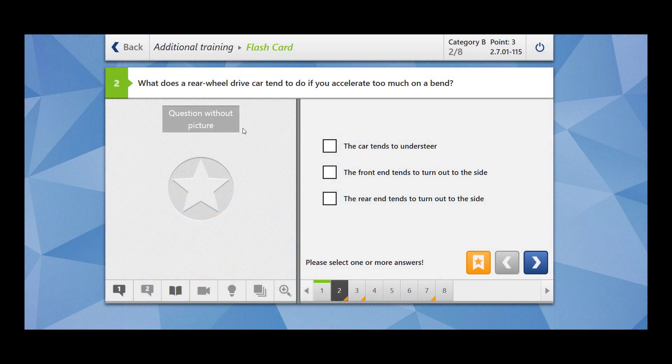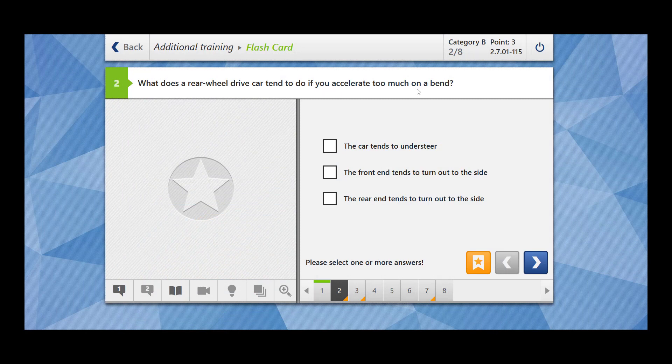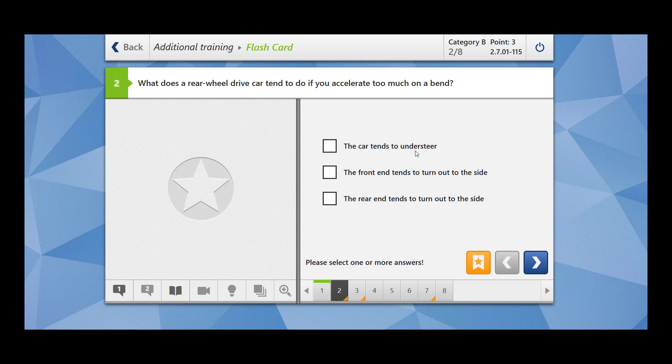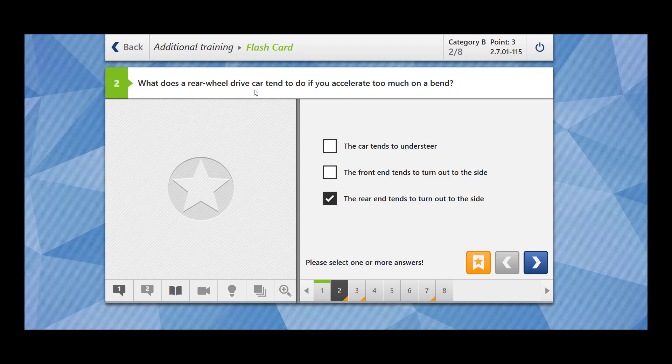Same this question. So what does a rear wheel drive car tend to do if you accelerate too much on the bend? The car tends to understeer? No, understeer will happen on the front wheel. The front end tends to turn out of the side? No. The rear end tends to turn out to the side. This is the correct option. So for rear wheel drive, your rear end tends to turn out to the side which is known as oversteer.